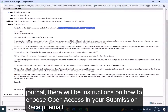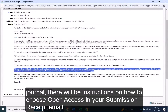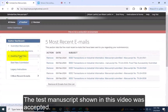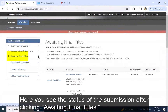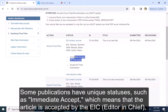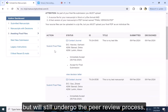If you are submitting to a hybrid journal, there will be instructions on how to choose open access in your submission receipt email. The test manuscript shown in this video was accepted. Here you see the status of the submission after clicking Awaiting Final Files. Some publications have unique statuses such as Immediate Accept, which means that the article is accepted by the EIC, but will still undergo the peer review process.